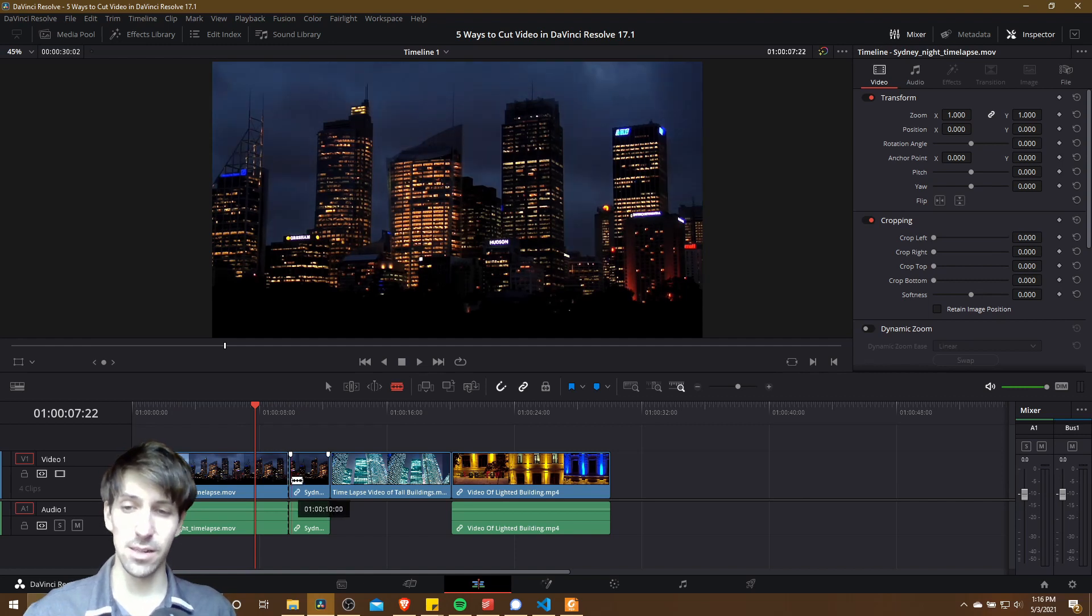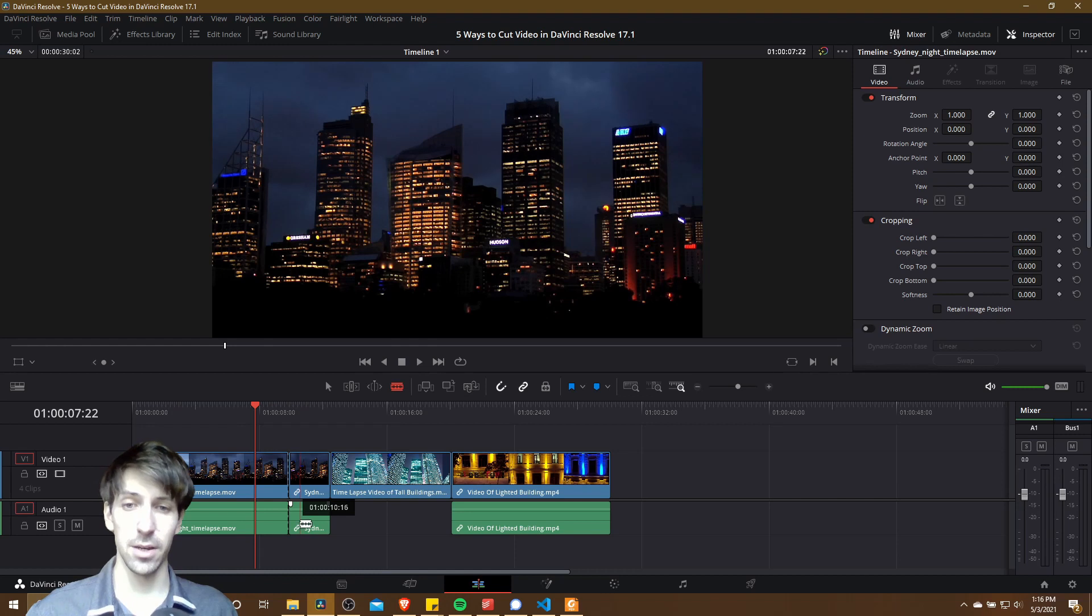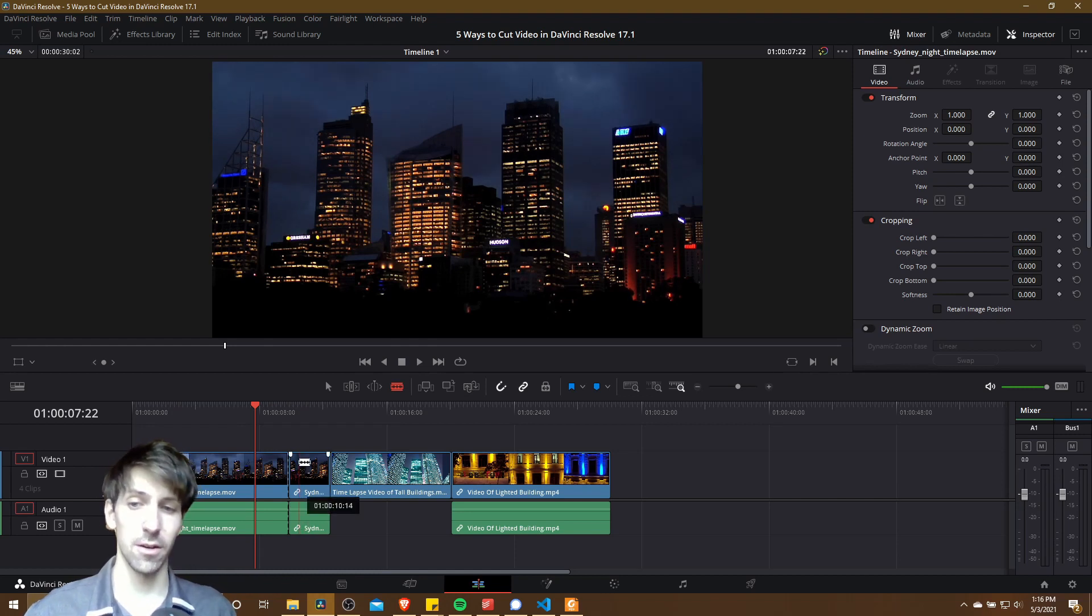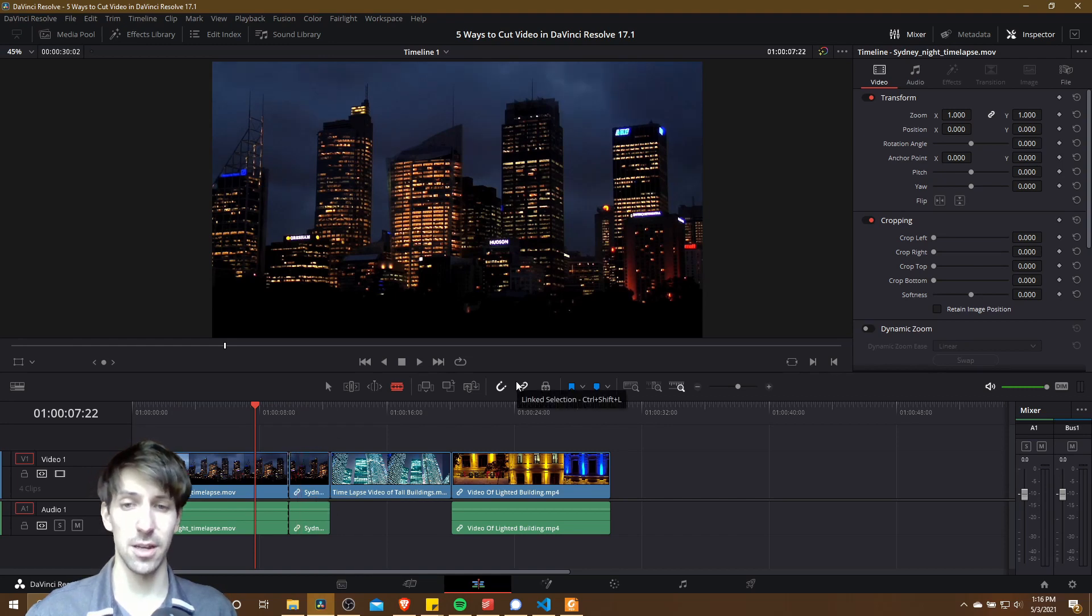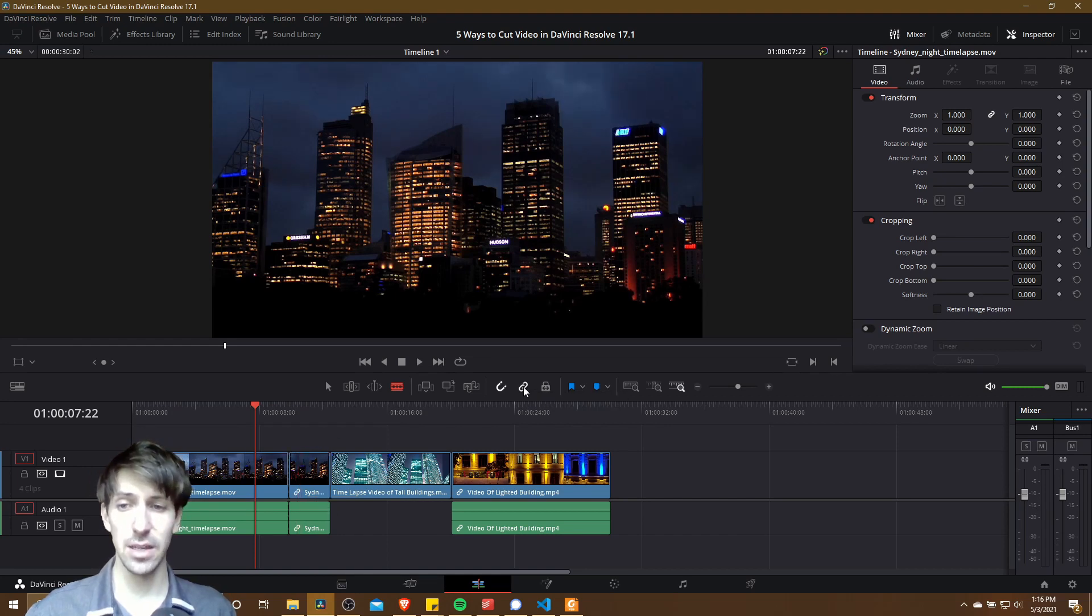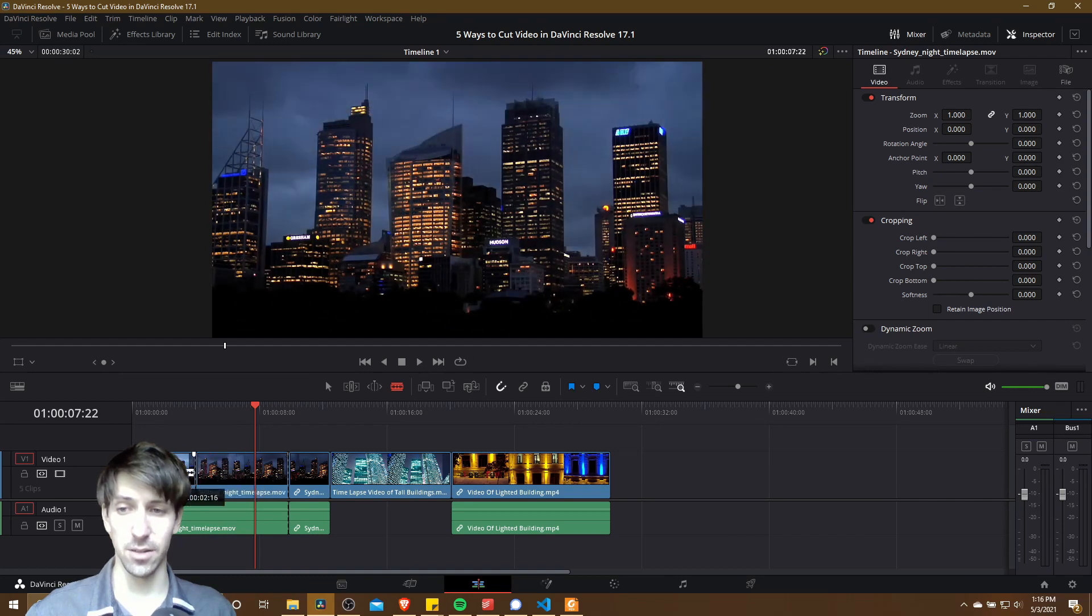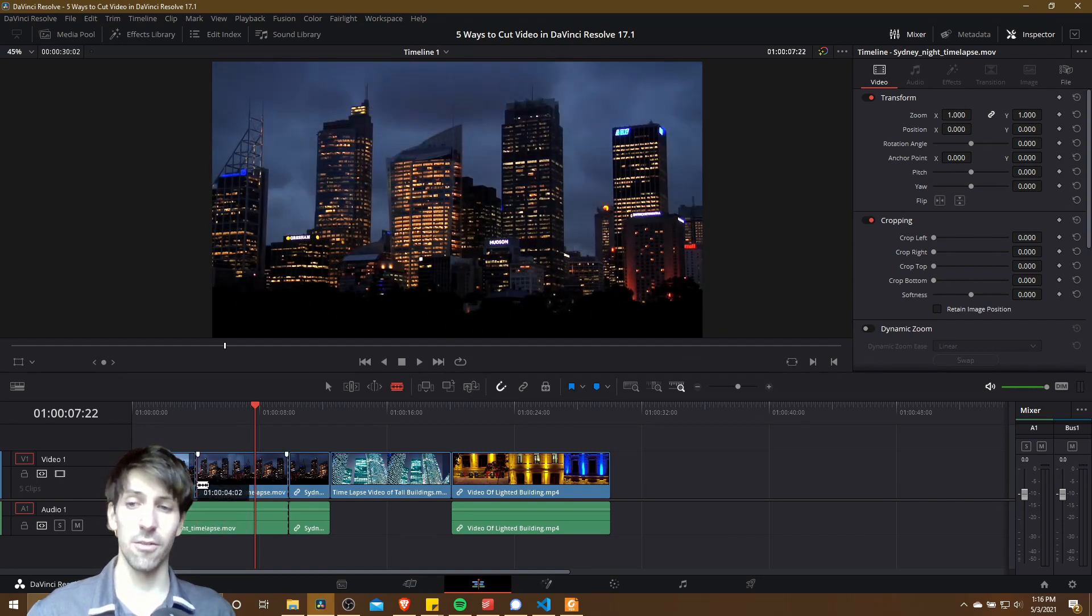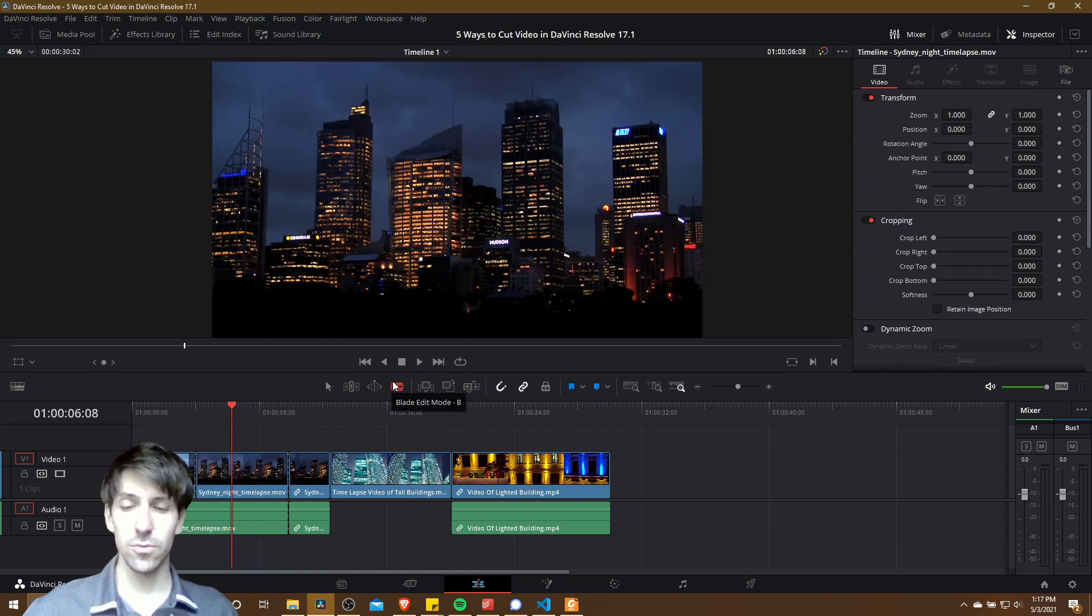Note that any linked clips are going to be cut at the same time by default. If for some reason you only want to cut the clip you're hovering over and no linked clips, you can go over here in the timeline to where it says linked selection. Click that, and now when you make your cut it's only going to cut the specific clip that you're hovering over. So in this case, video only if I click on the video clip, and it leaves the audio clip alone.